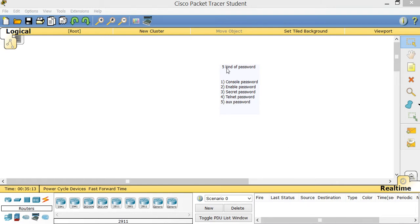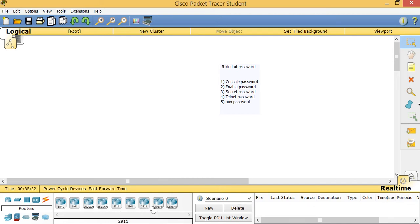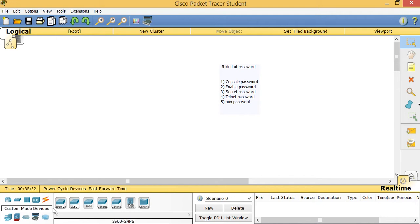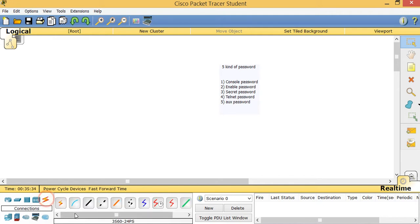Today I'm going to talk about how we can have five kinds of passwords. Before I do that, I want to show you how Packet Tracer works. If I click on the left side, you can see all the routers — 2011, 2901, 2911, and so on. If I click on this icon, it shows my switches, and over here it shows my cables.